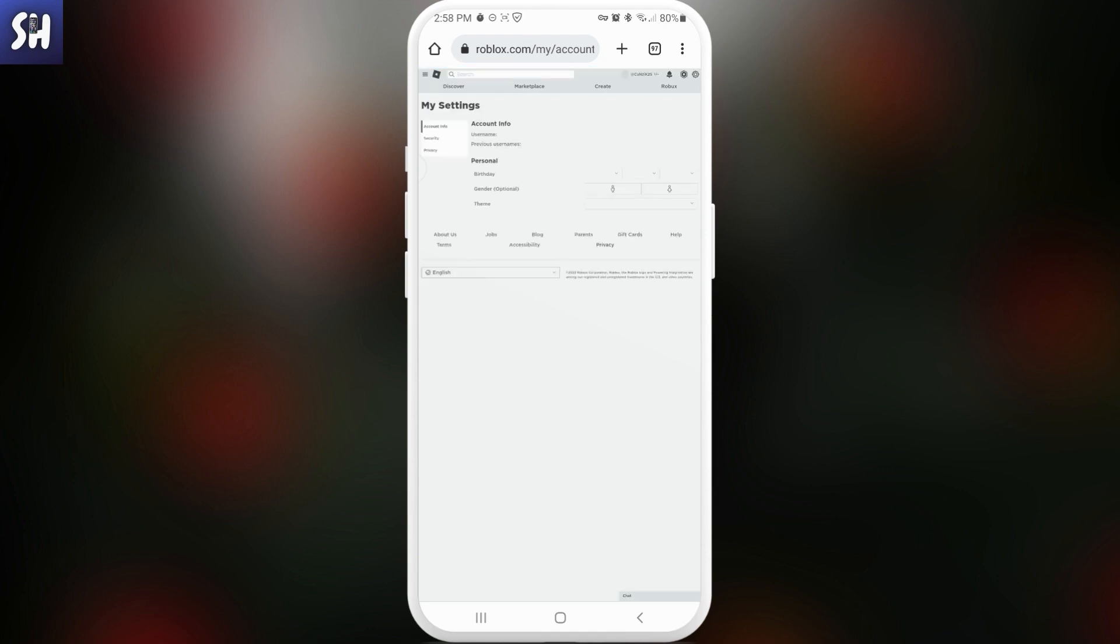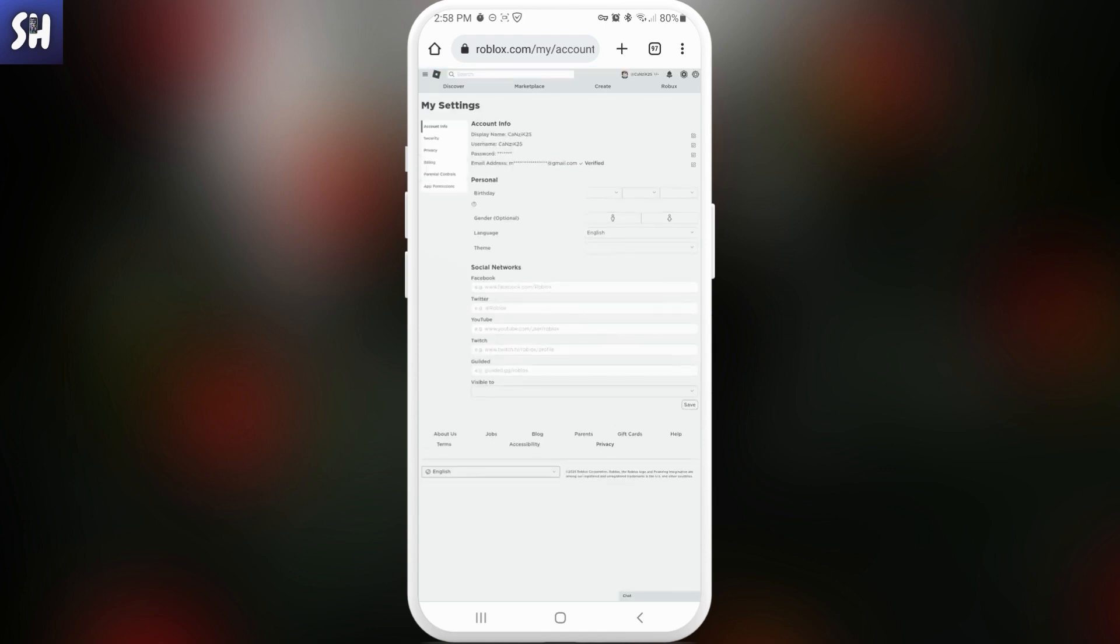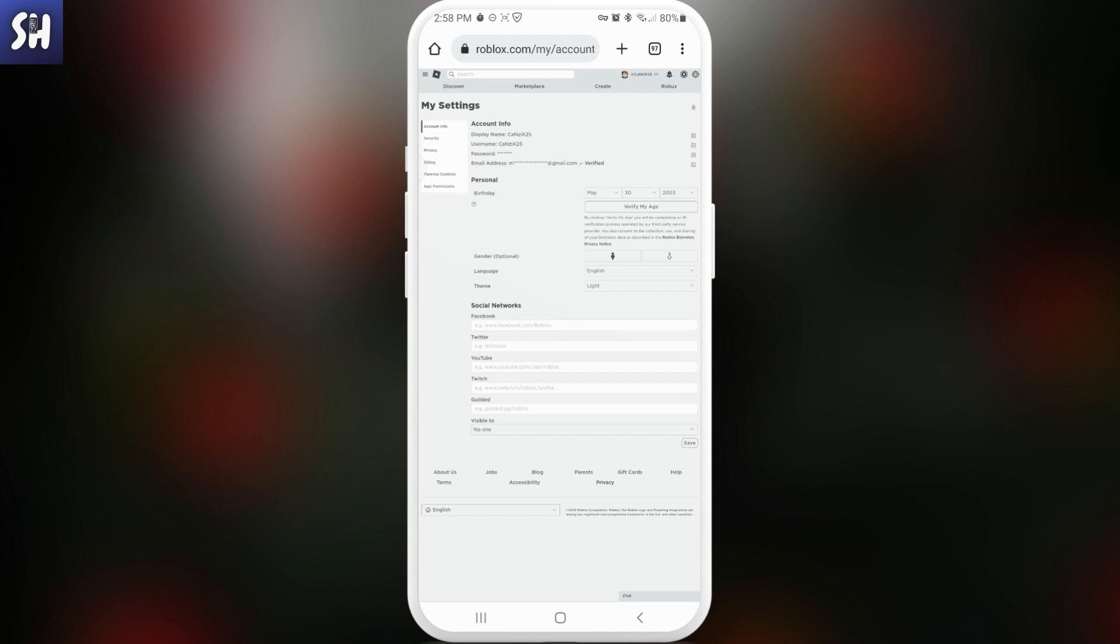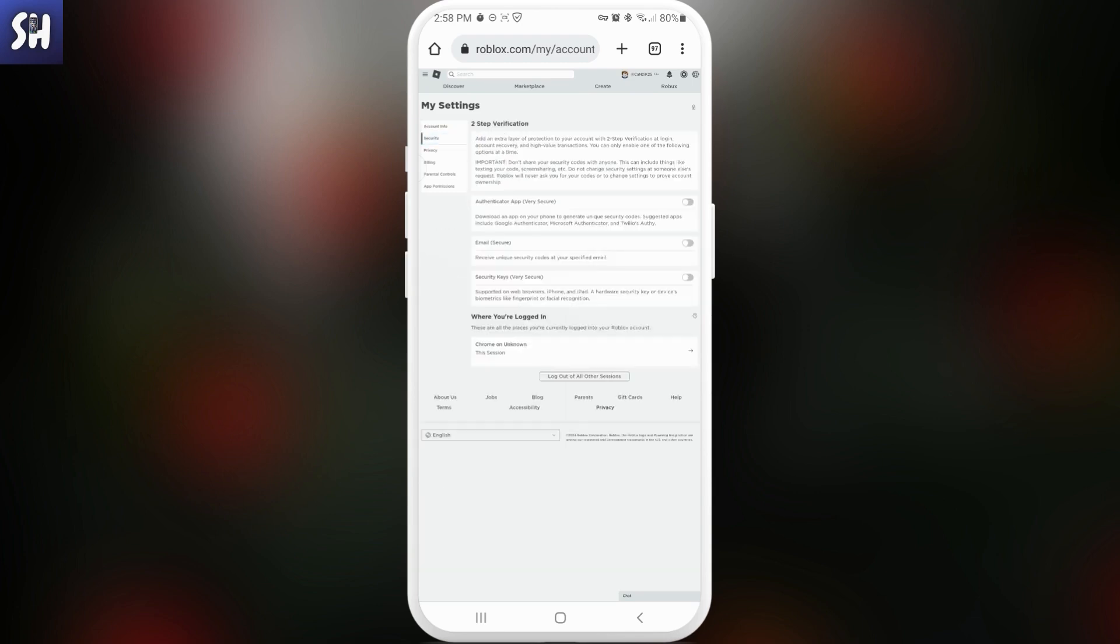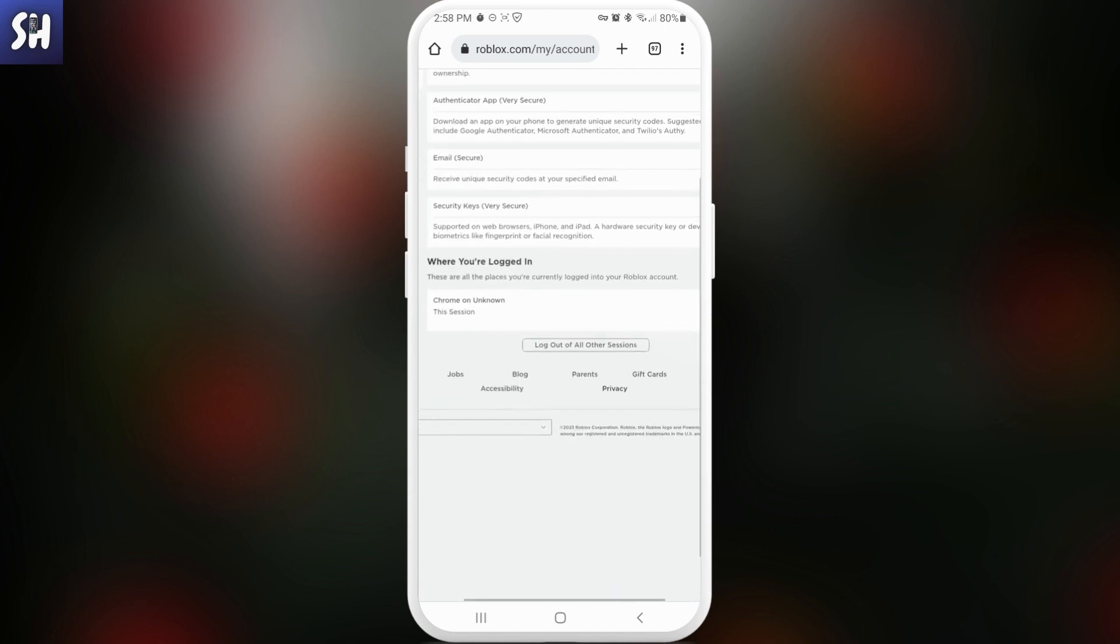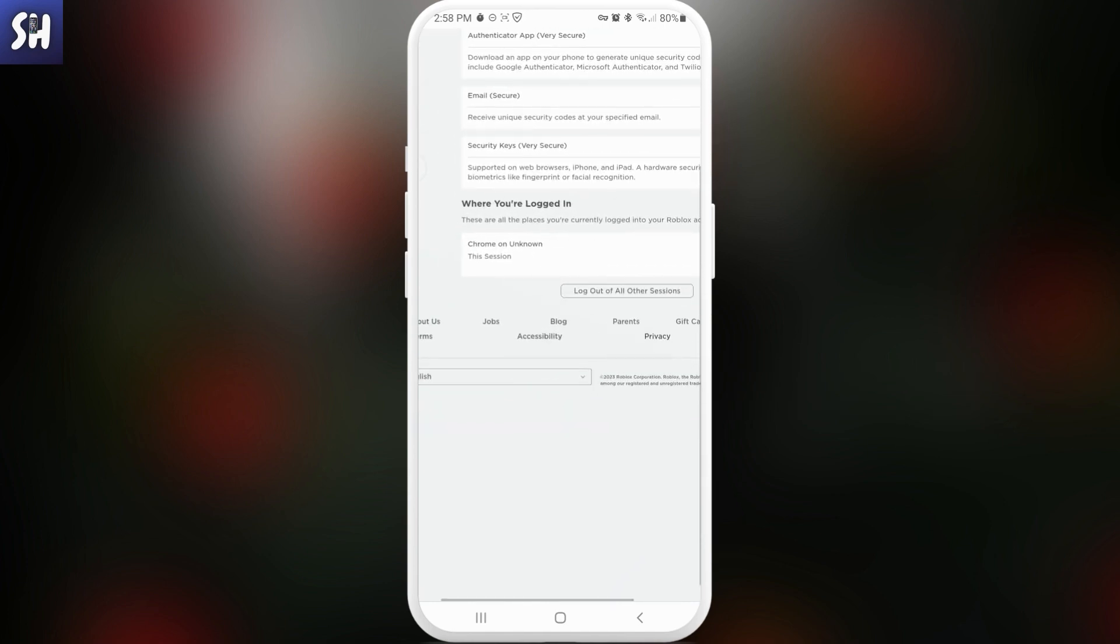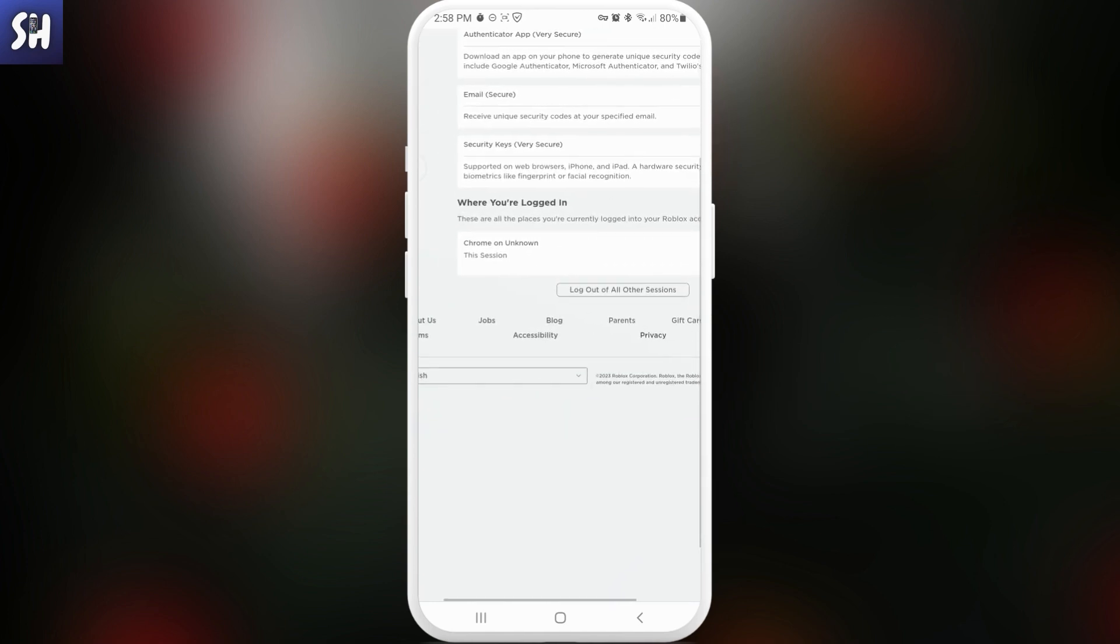And now we need to go inside our security where we will be able to check whether or not someone actually has access. So as you can see at the bottom we have here this section which is called where you're logged in.